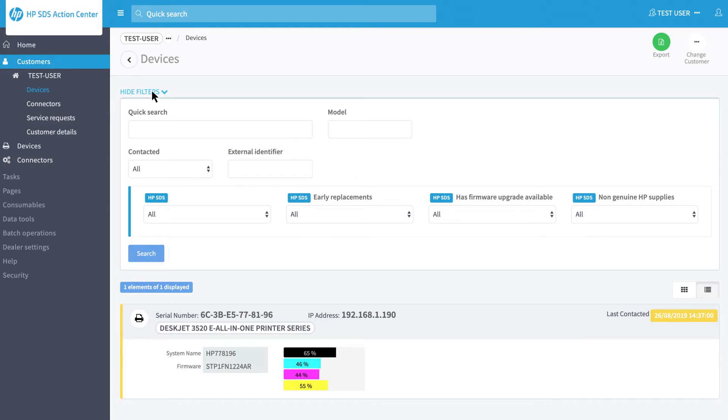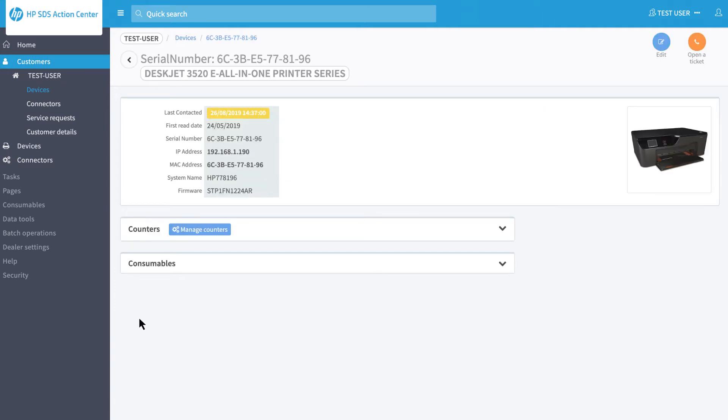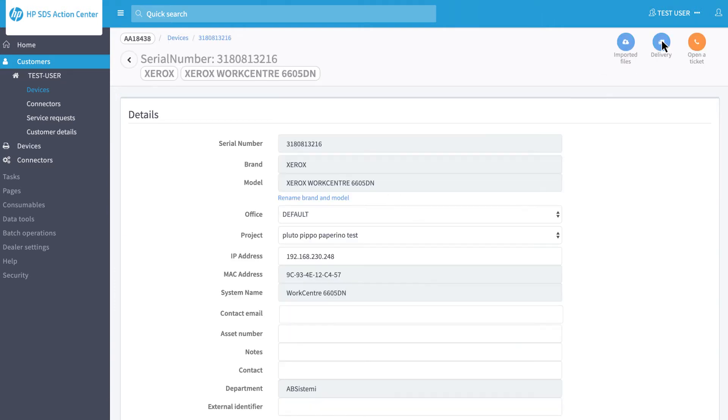Select the device to be deleted by clicking on the relevant icon. On the Device page, click on the Edit button.